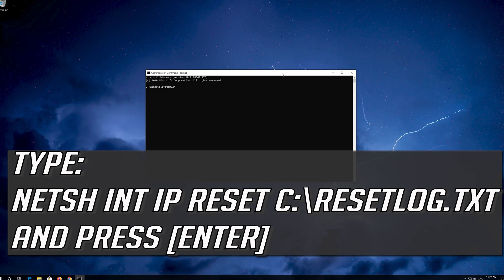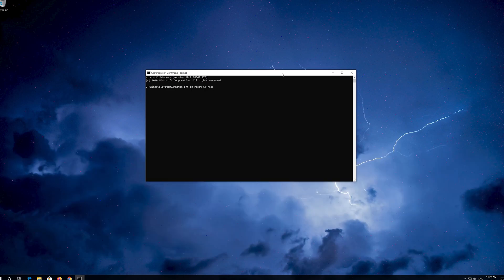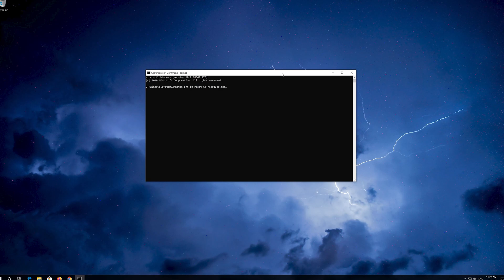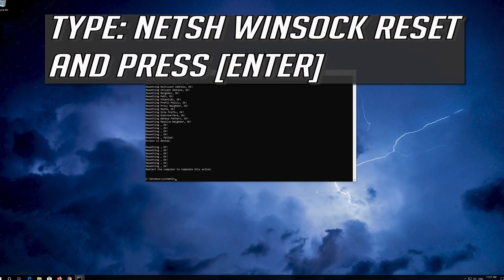Type the following command then press Enter. Now type this command and press Enter.